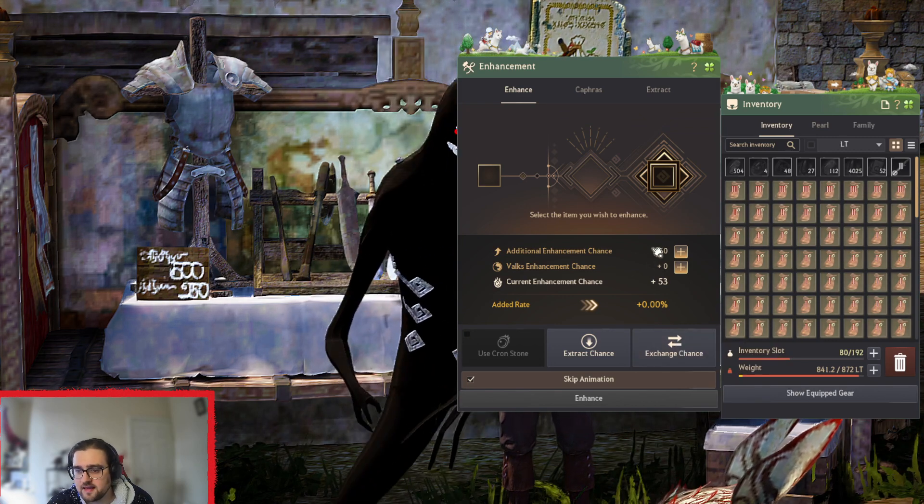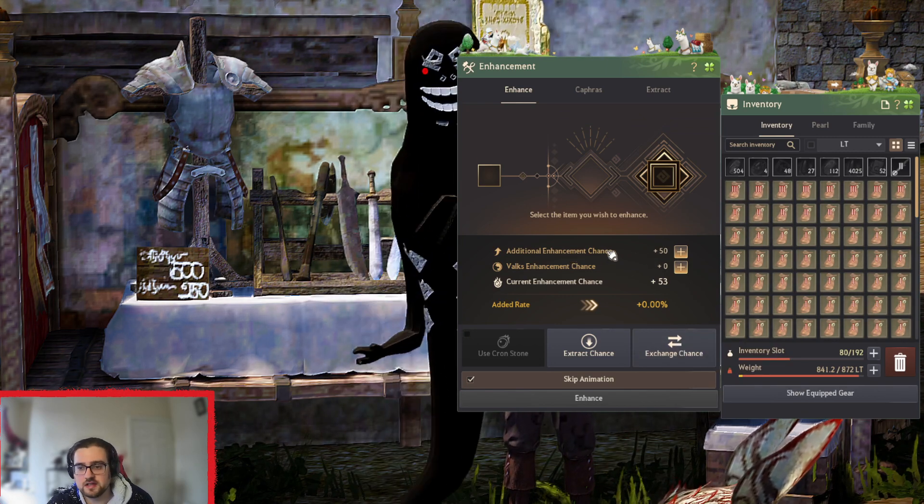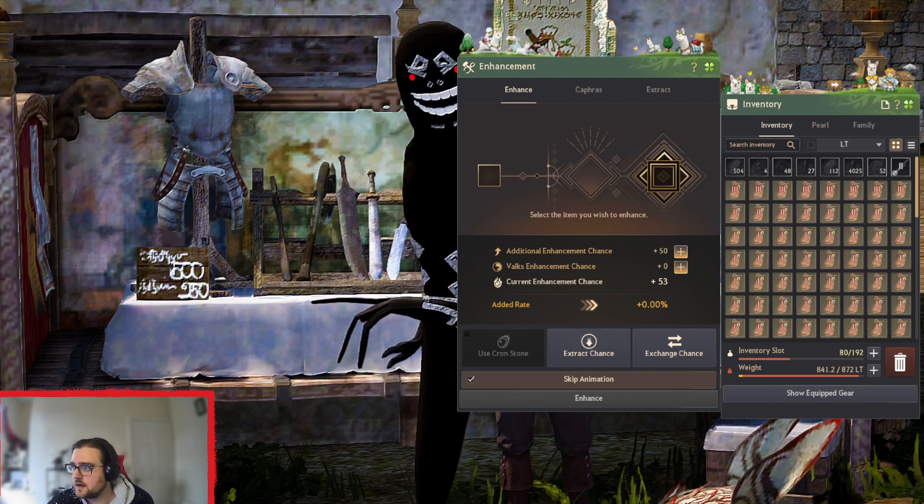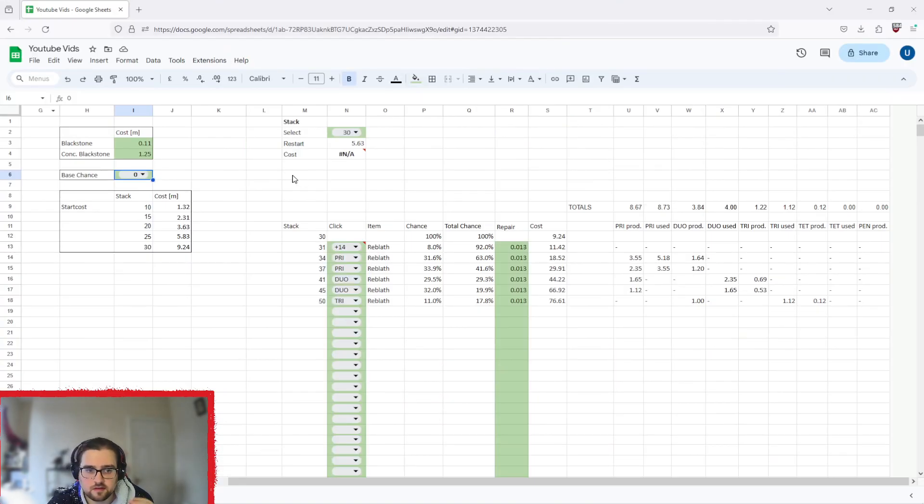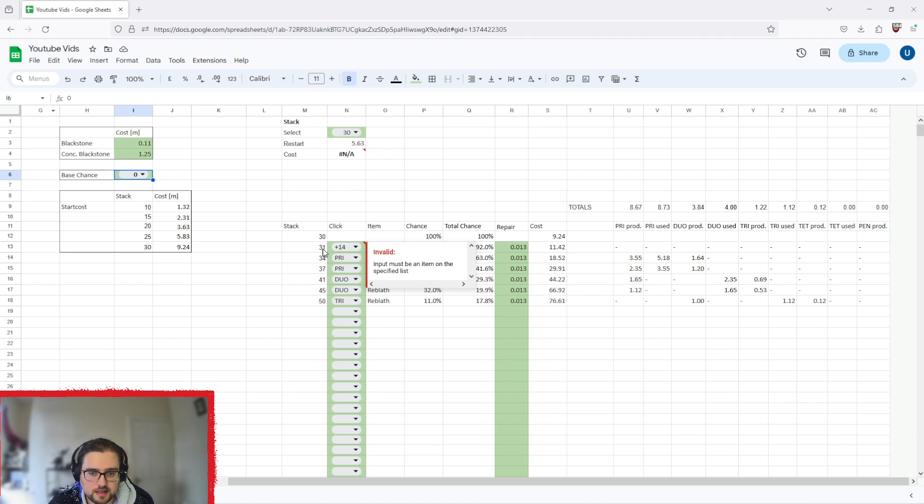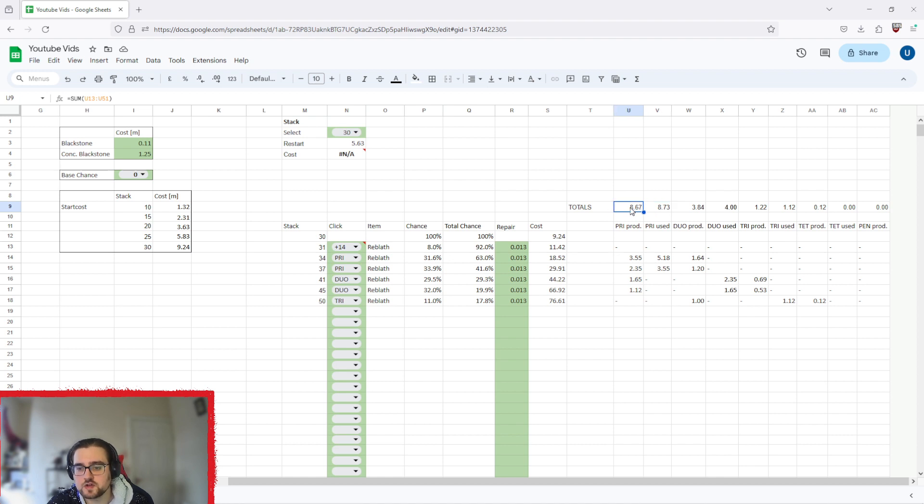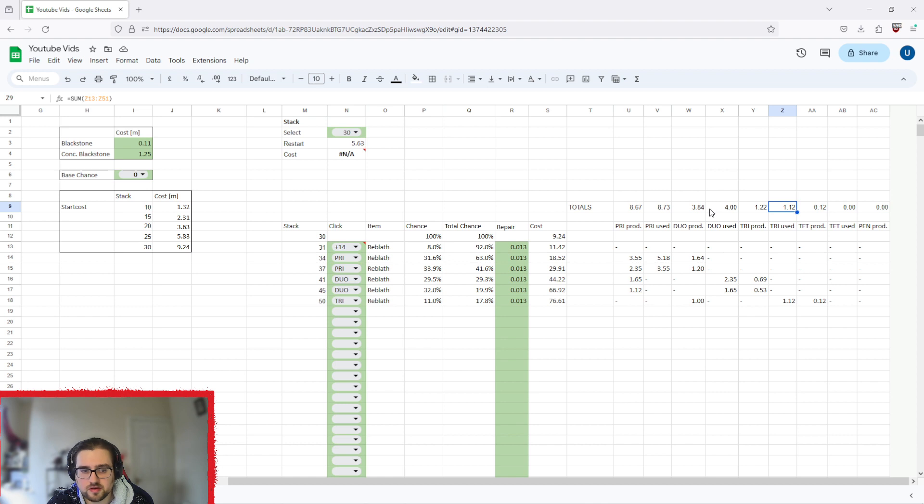That is basically the exact way you want to continue to do it. This is the spreadsheet to show how to do it, and the reason I say do a plus 14, two prize, a duo, and then a tri is because if you look at the used to produced, you're just shy on the prize, a little bit over on your duos, and a little bit below on your tries. This is probably the best you're going to get.